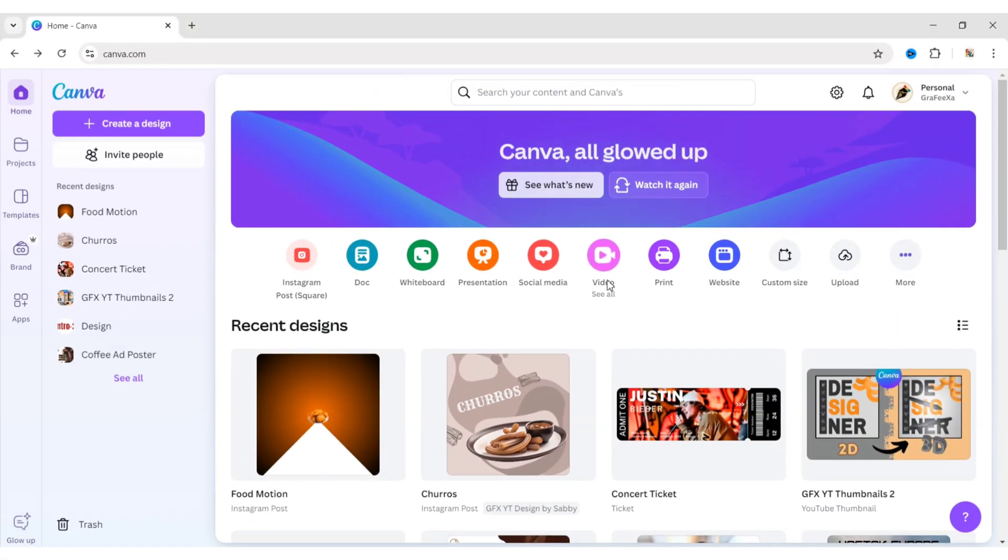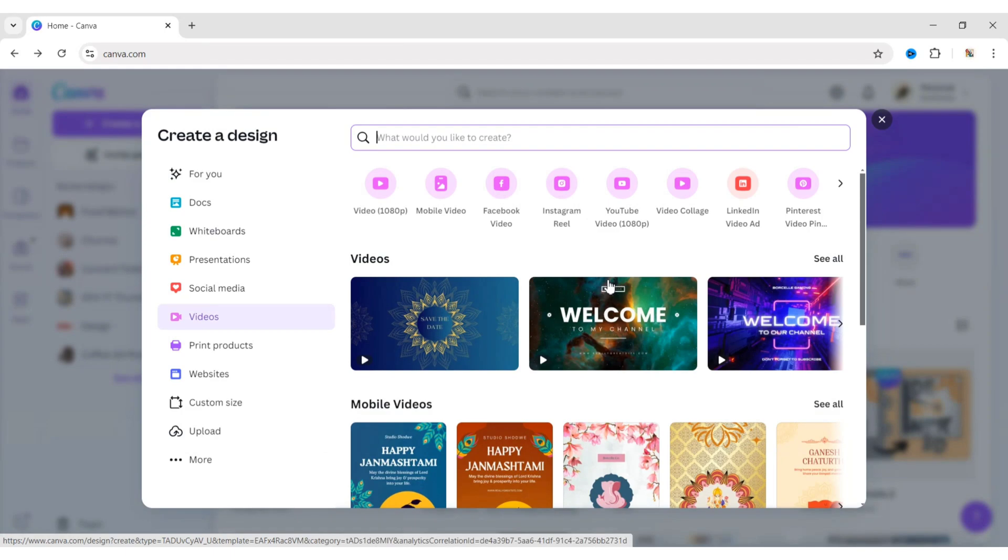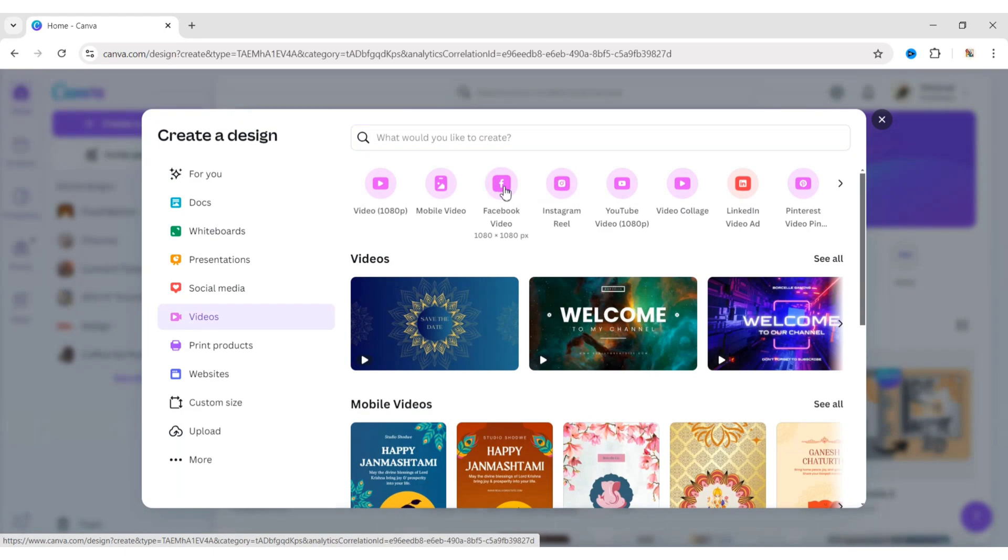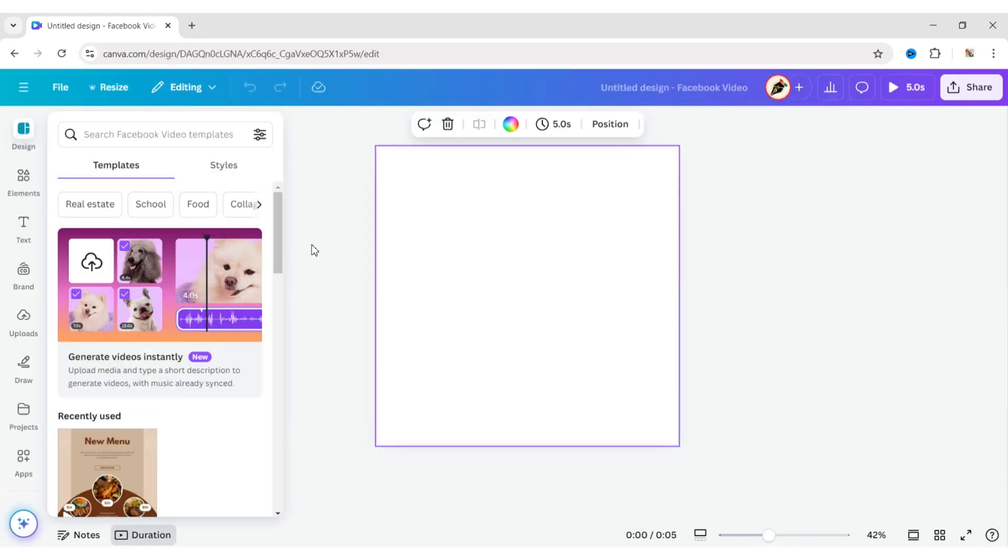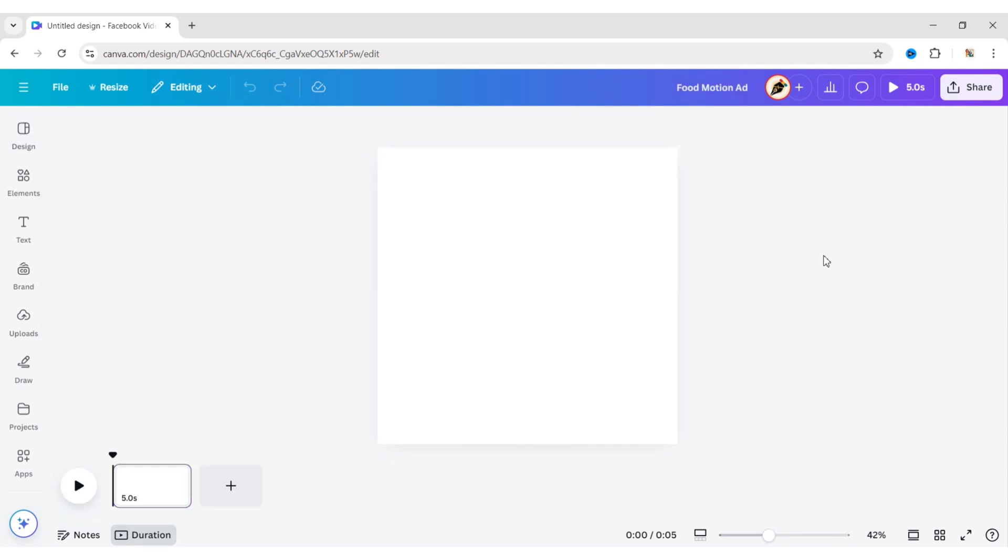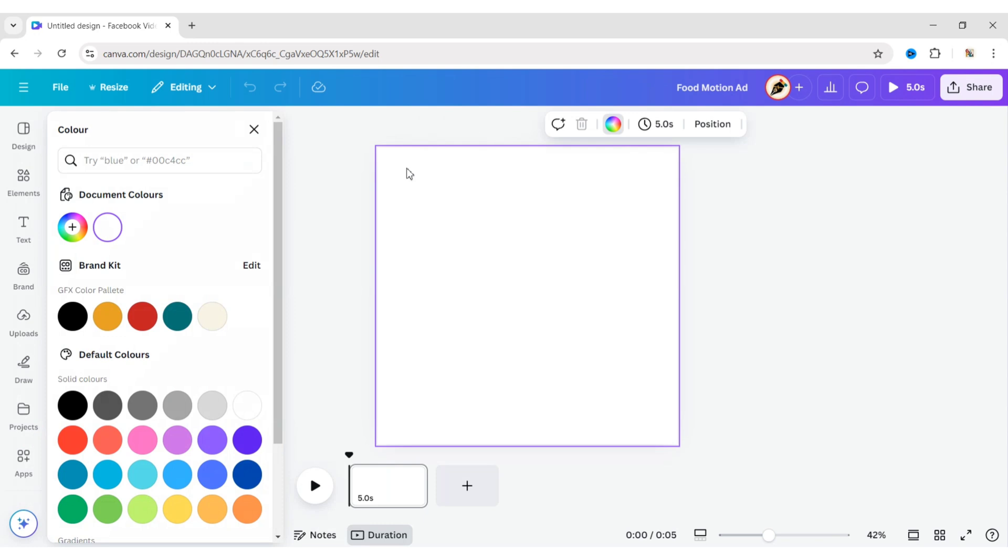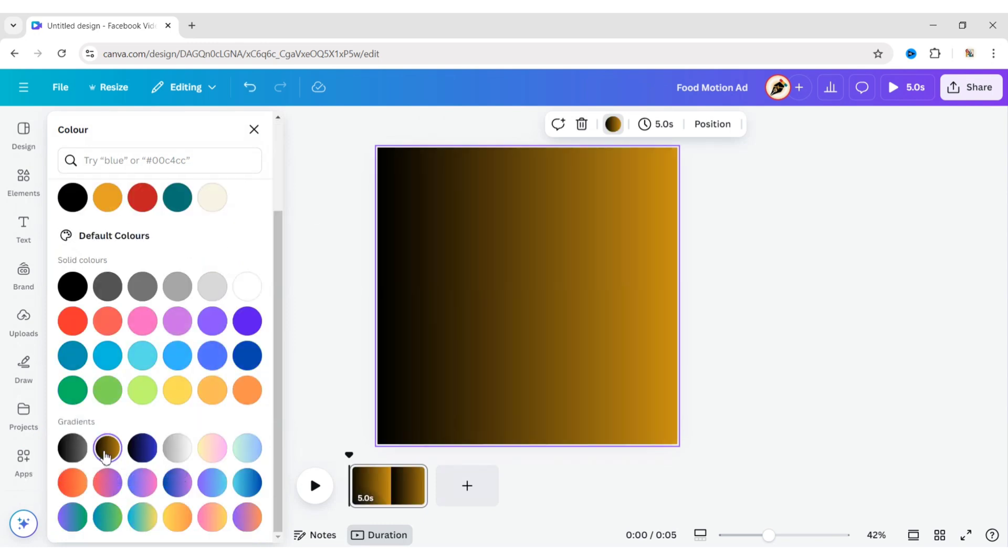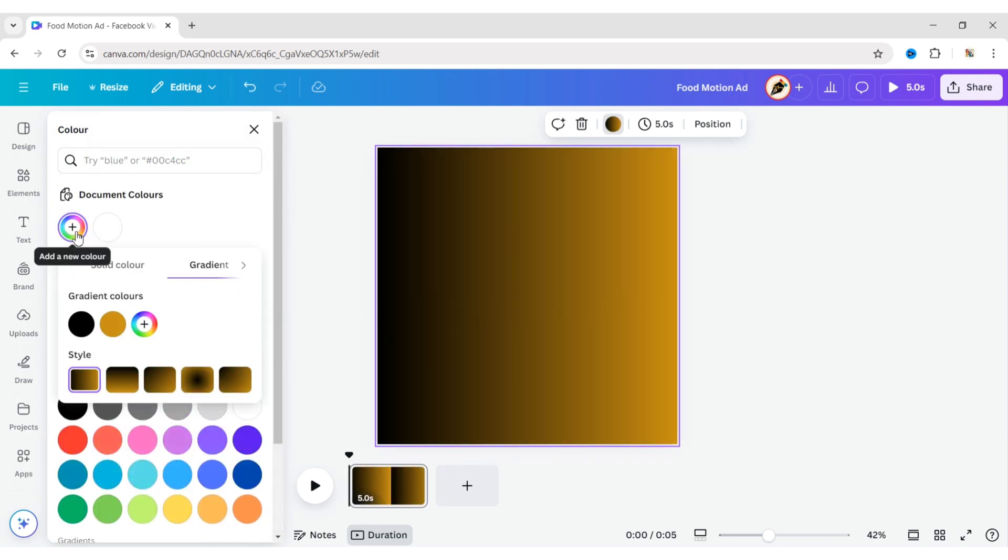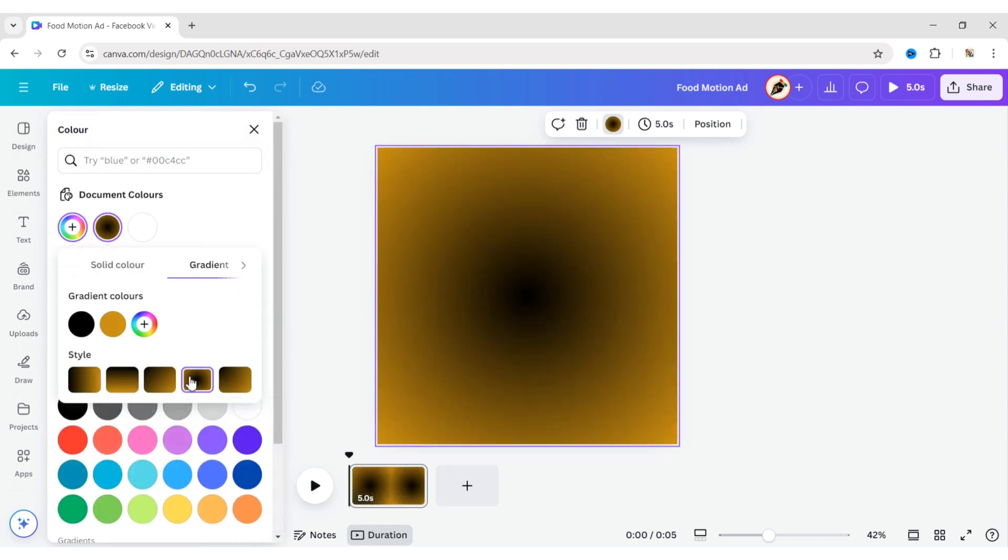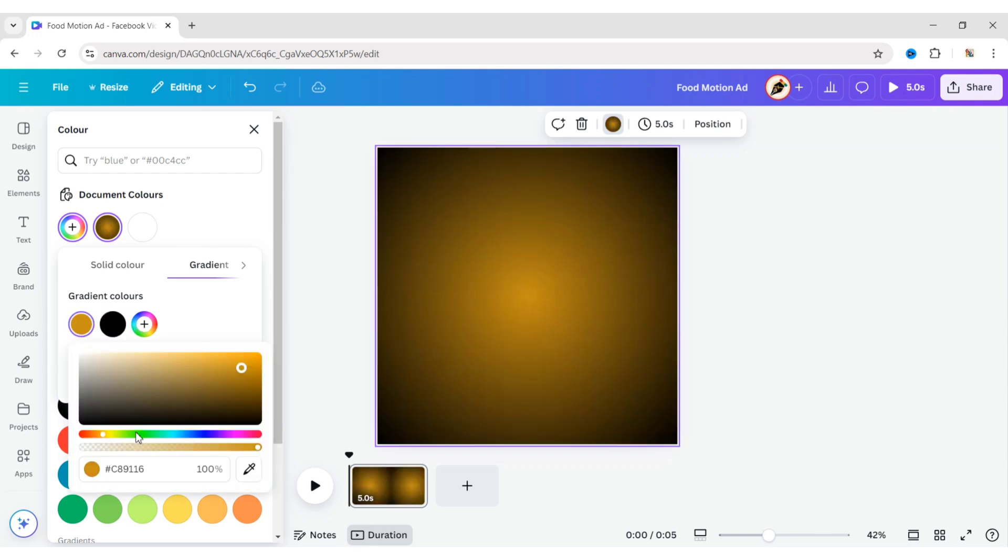First, click on the video. Choose Facebook video. Select the background and choose a gradient color. Select a circular gradient and add a new color.